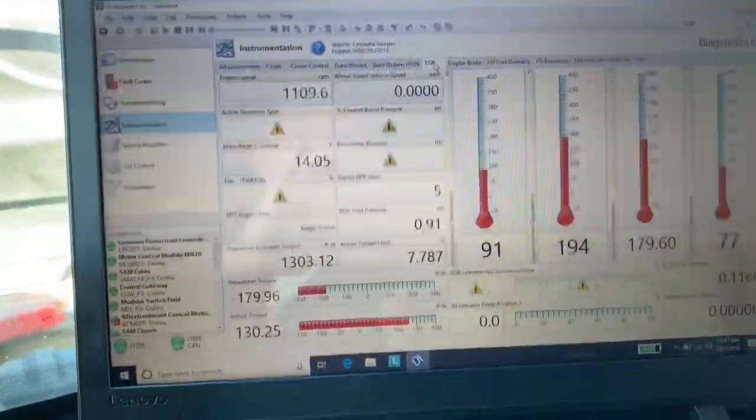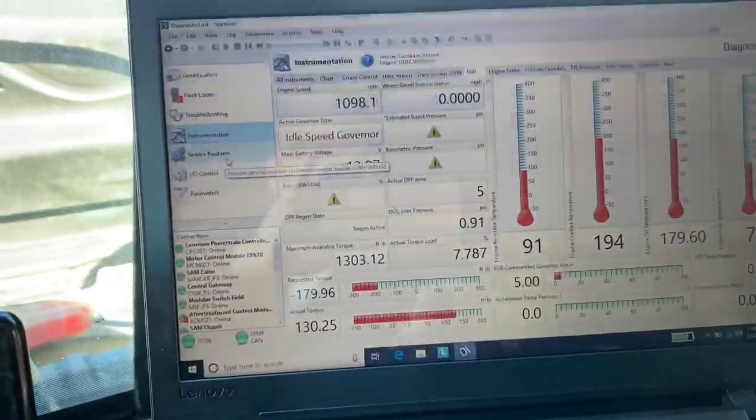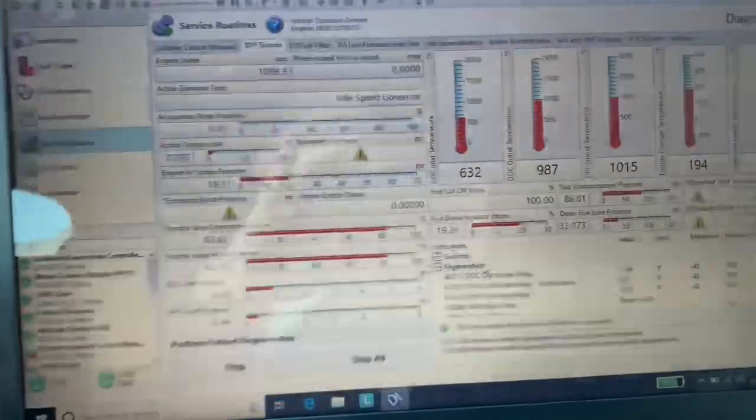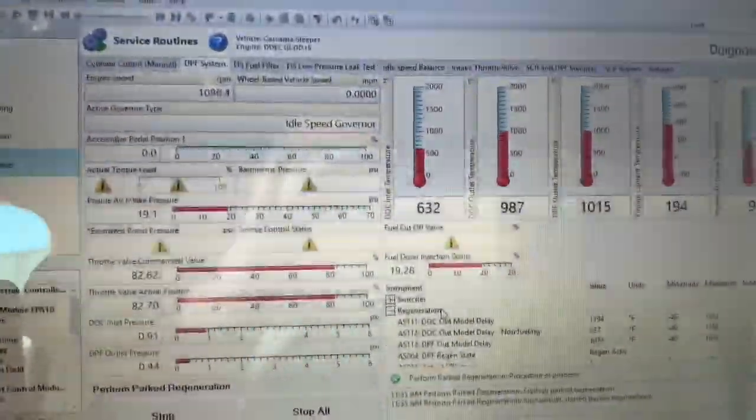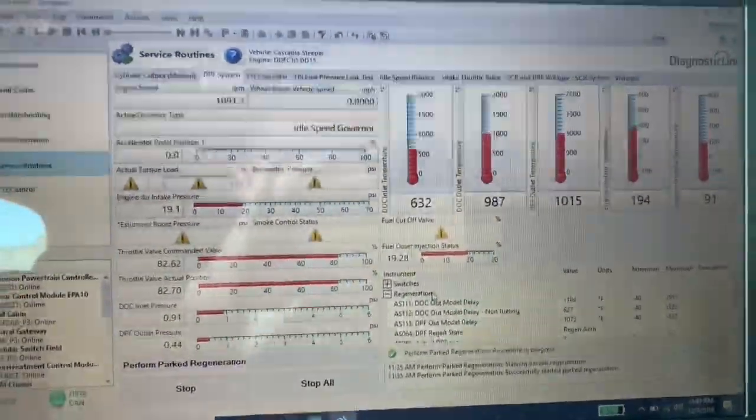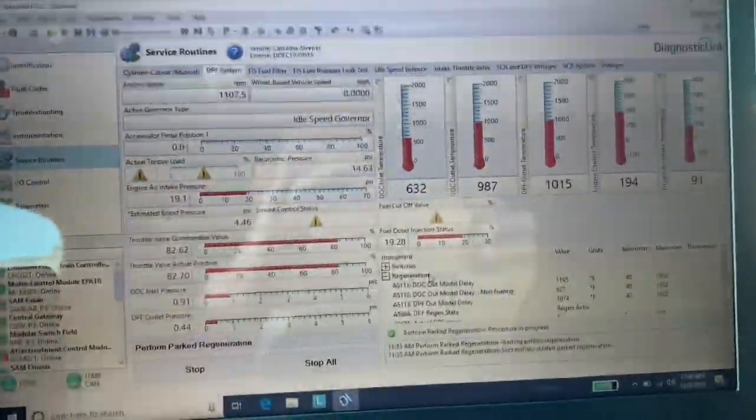Right now, it looks like we're on the right path to hopefully resolve the issue. Those are our temperatures. Our temperatures are good. I think that's actually a really good thing. I'll keep you posted.